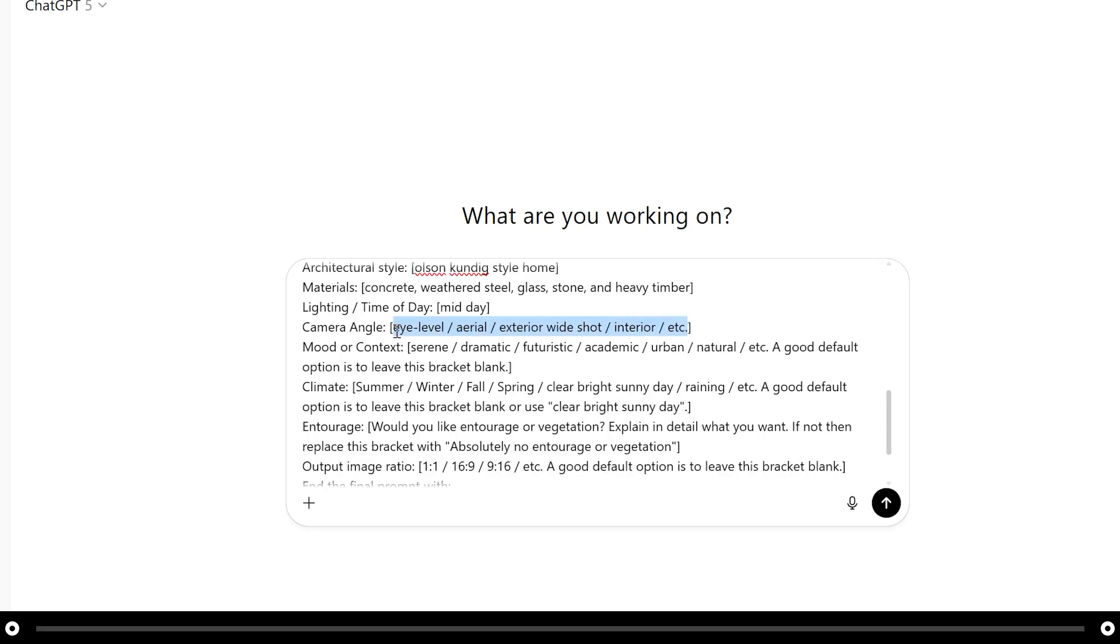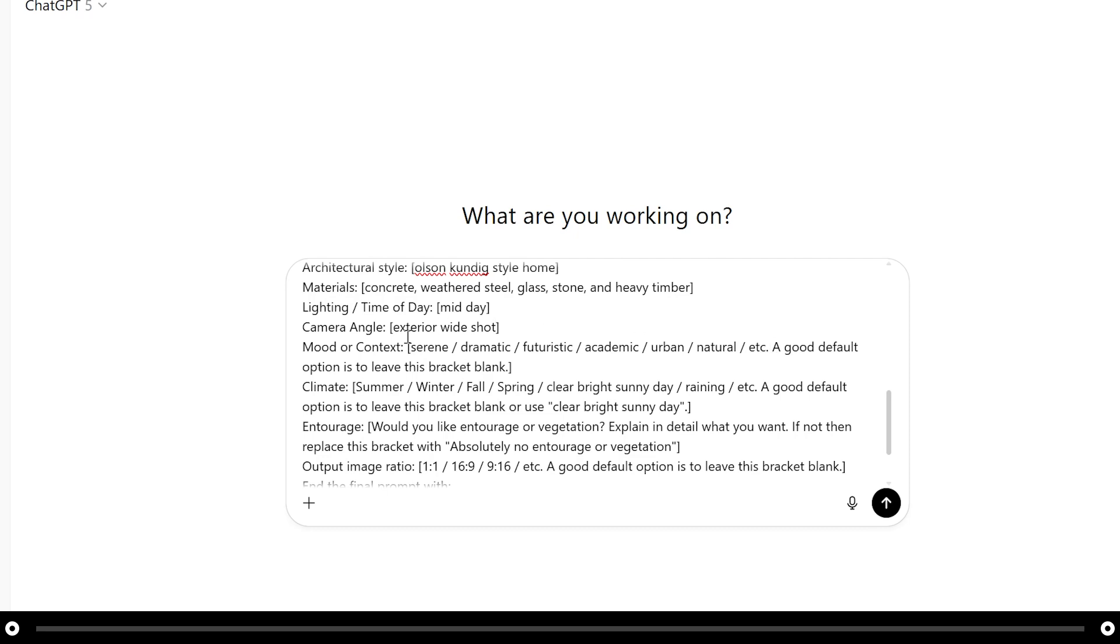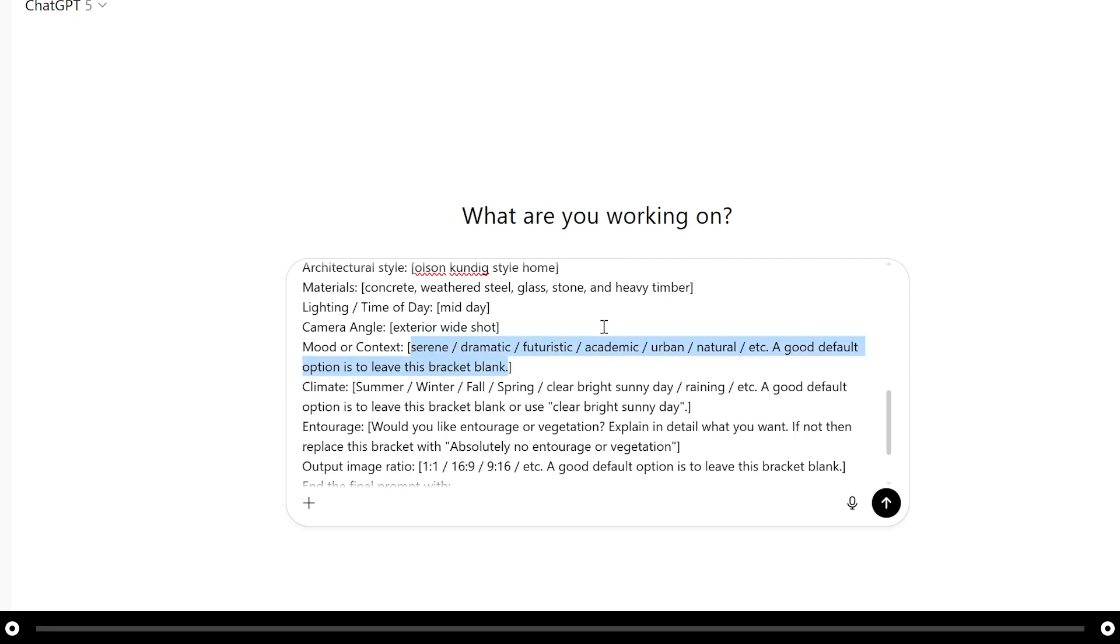For the camera angle I'm going to use exterior wide shot because I want it to look like a photograph taken from the exterior of the home to capture the entire home in the photograph. For mood or context you can choose any of these or use your own or a good default option is to leave this one blank and ChatGPT will decide for itself what kind of mood or context you want. Let's go ahead and leave this bracket blank so we can see how ChatGPT will interpret it.